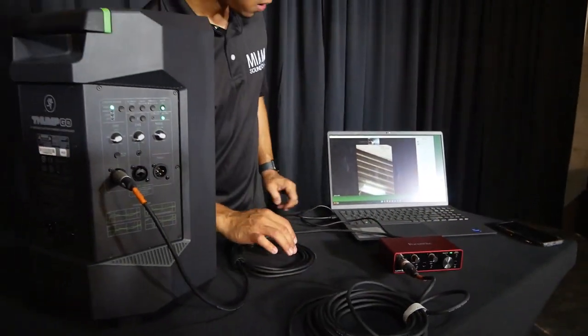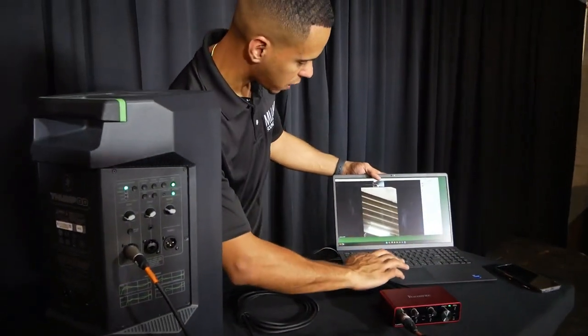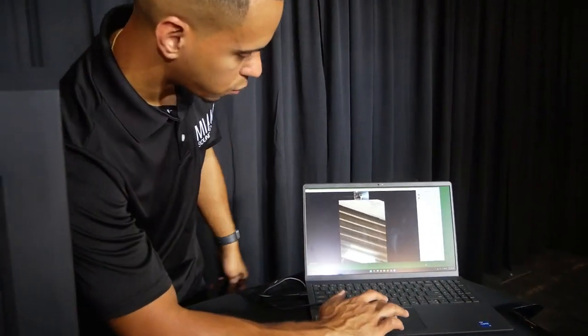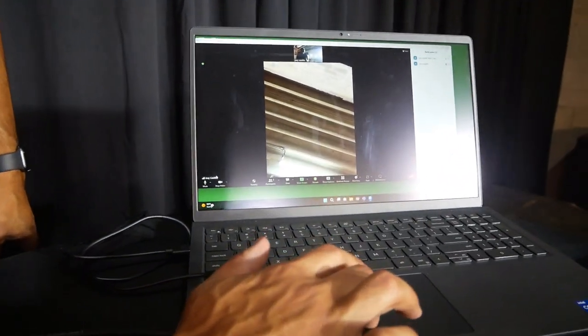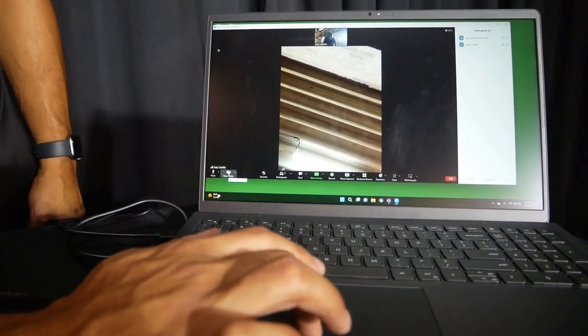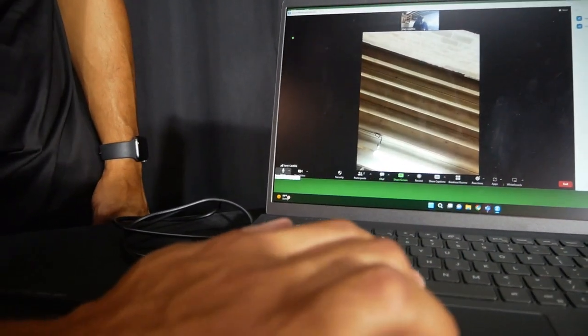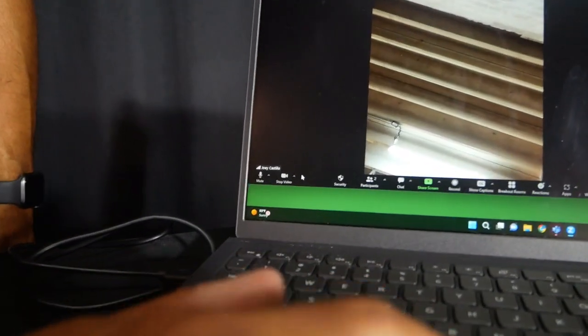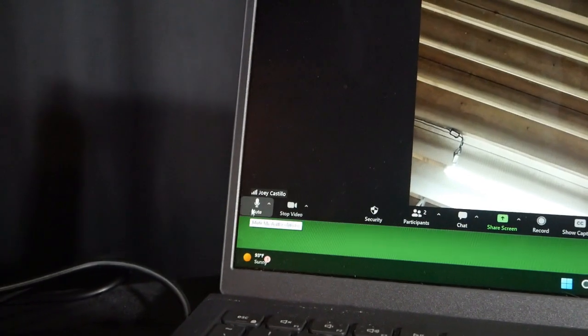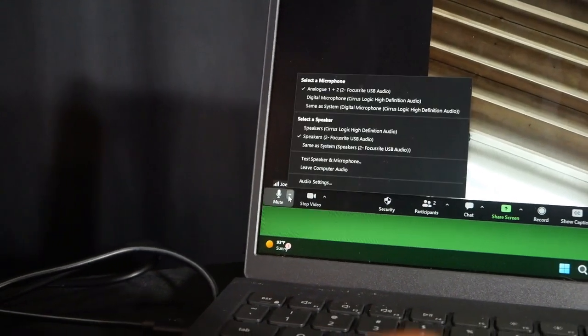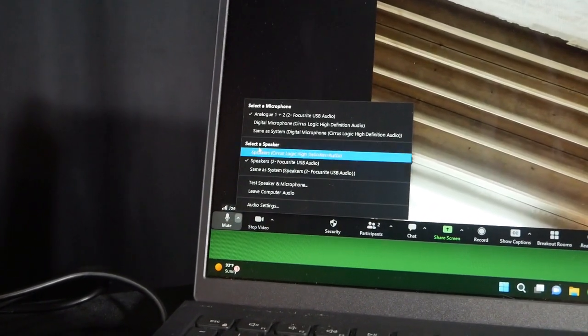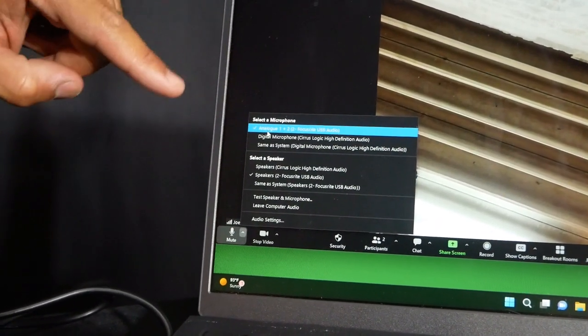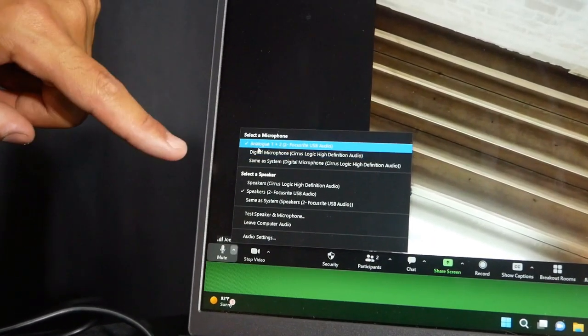But you don't need that up. And then once you do that, all you have to do is go into Zoom here. And we're going to change our audio settings. So in order to do that, we're going to go here, and we're going to select the microphone.